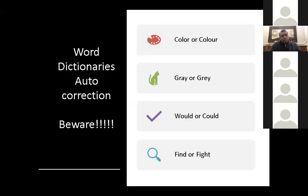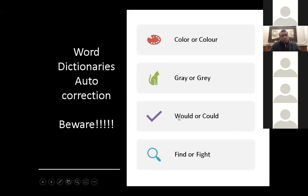When using words, remember there is a built-in dictionary with autocorrection. For example, 'colour' versus 'color' — one is British English, one is American. Same with 'grey' or 'gray.' Be aware that autocorrection can cause trouble — it could write 'would' instead of 'could,' or 'fight' instead of 'find.' These wrong words will not be underlined as errors, so be very aware as you type.